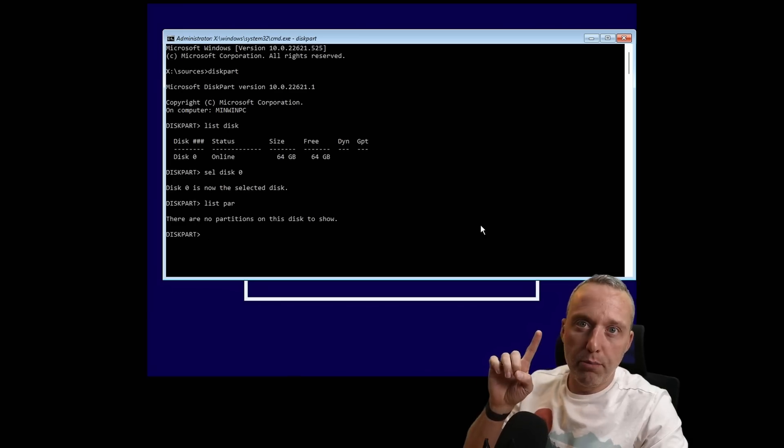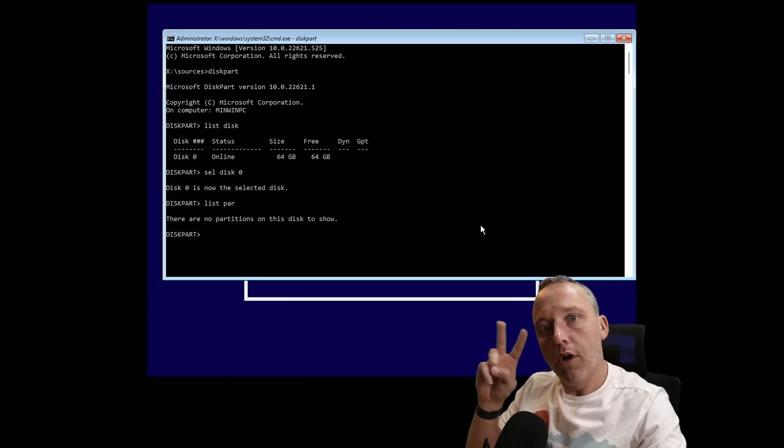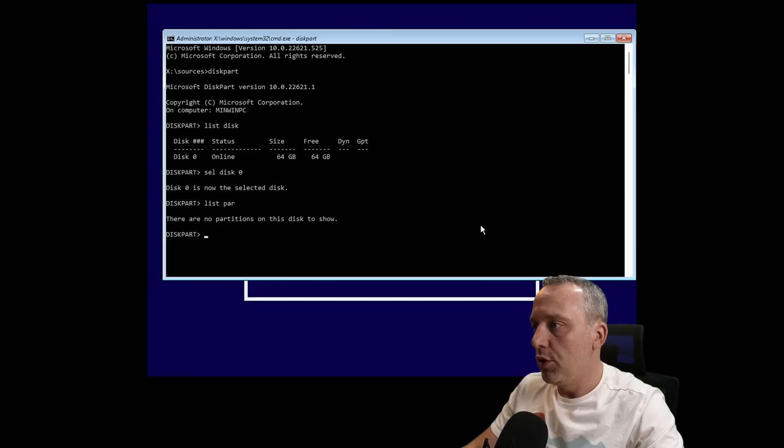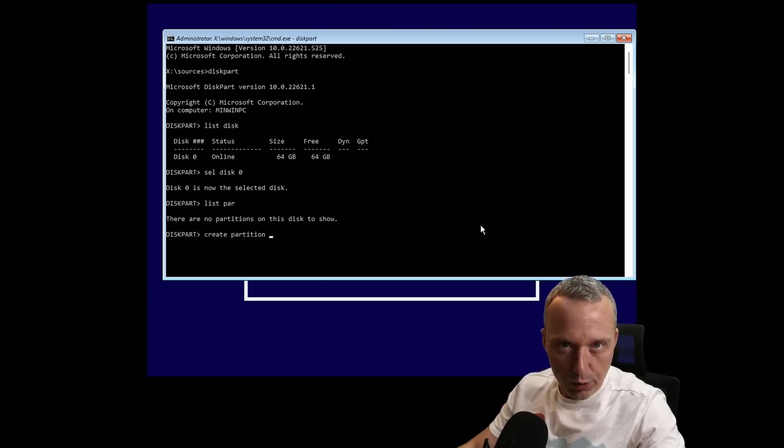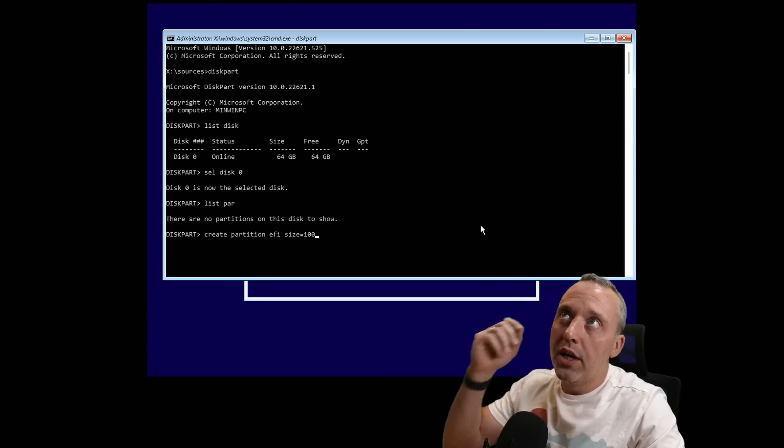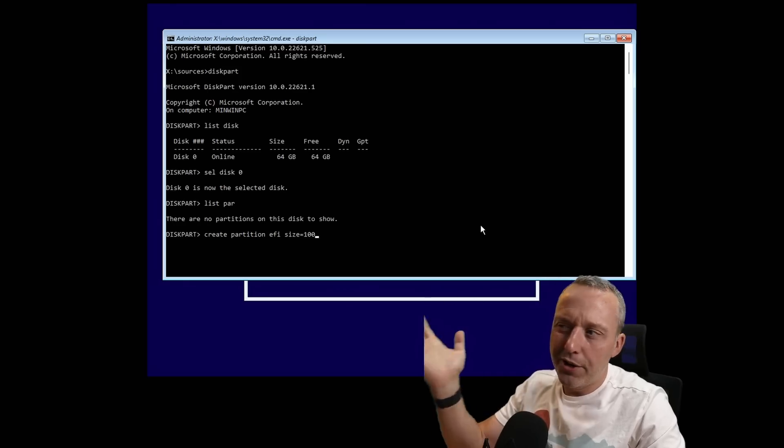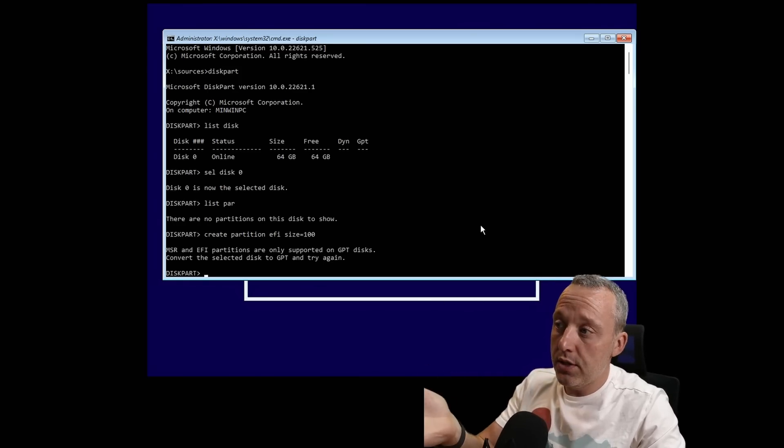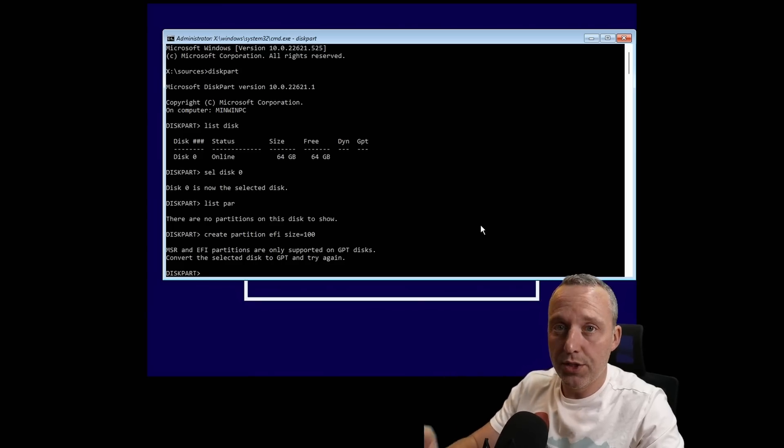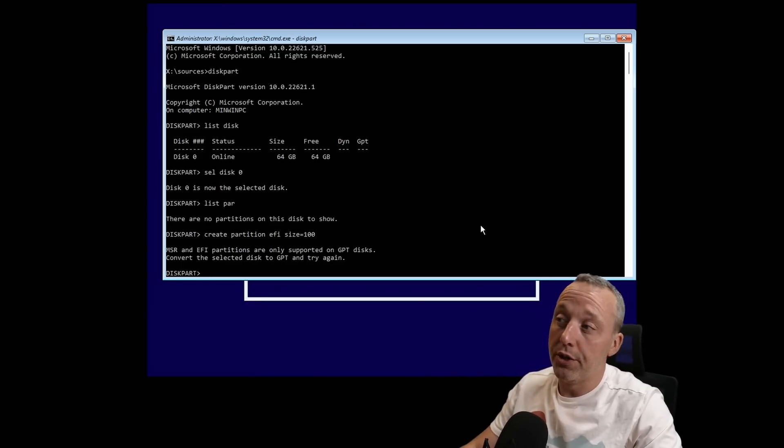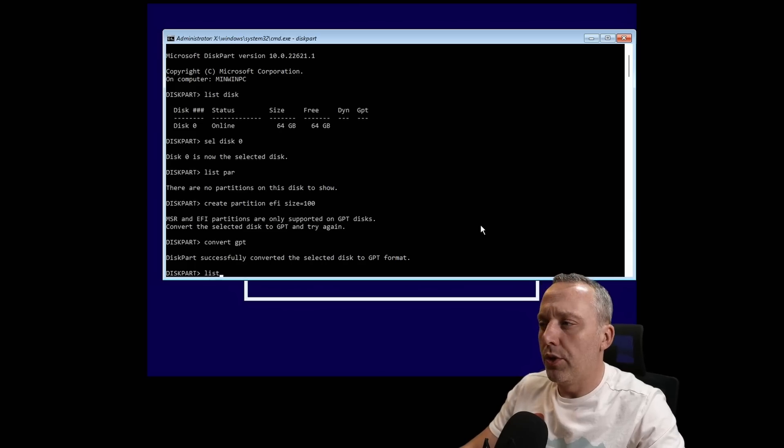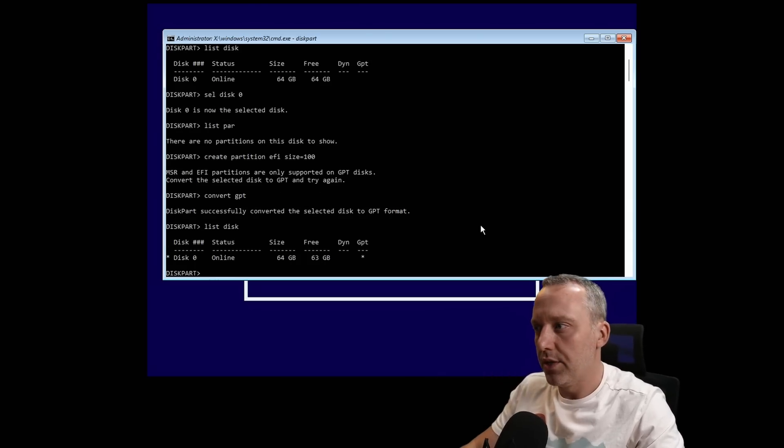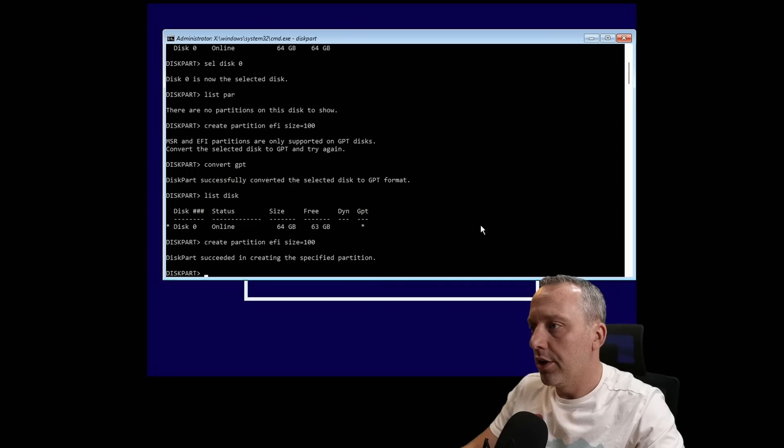We're going to need two partitions—one for boot files and one for all the rest of Windows. We'll do create par EFI, size equals 100. You can do more than that, but 100 is more than enough. If you do get this error, it means the disk is not GPT. We can easily go convert GPT. If we do a list disk again, you can see now that GPT has that little asterisk saying it's GPT.